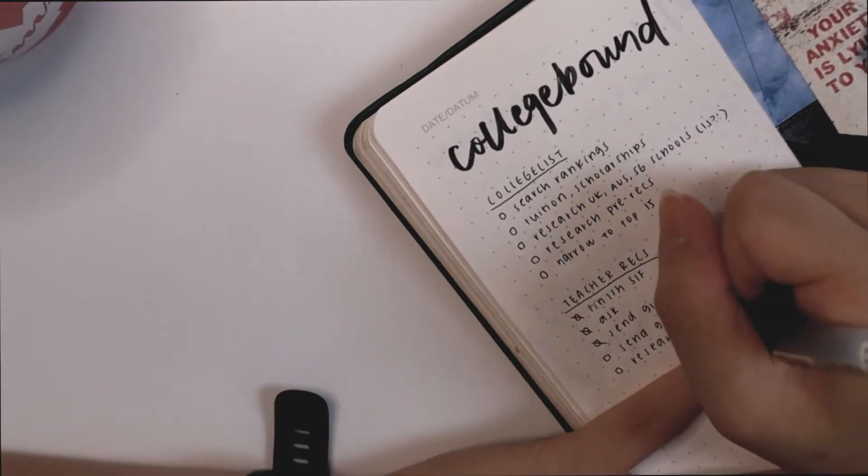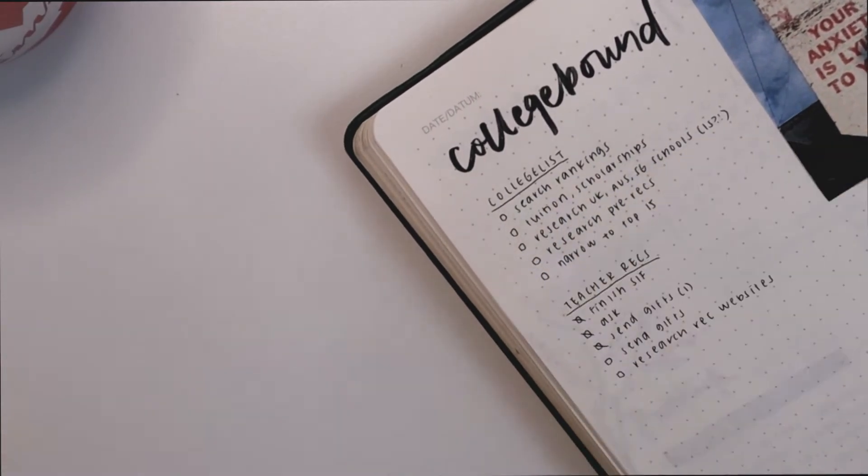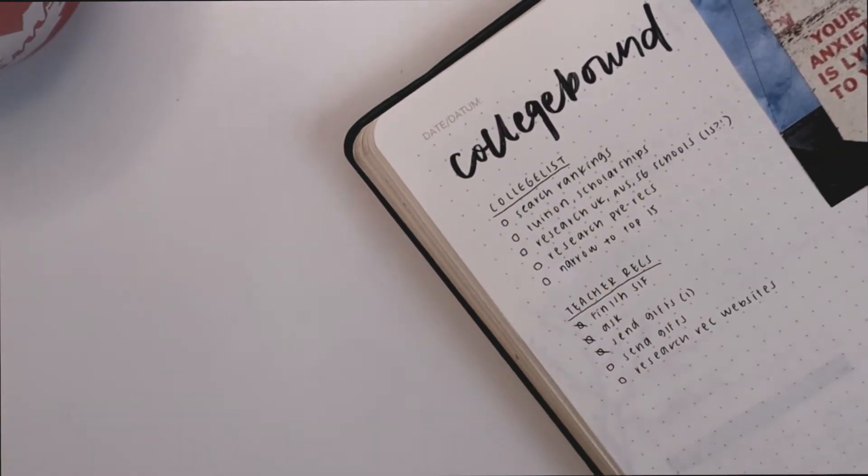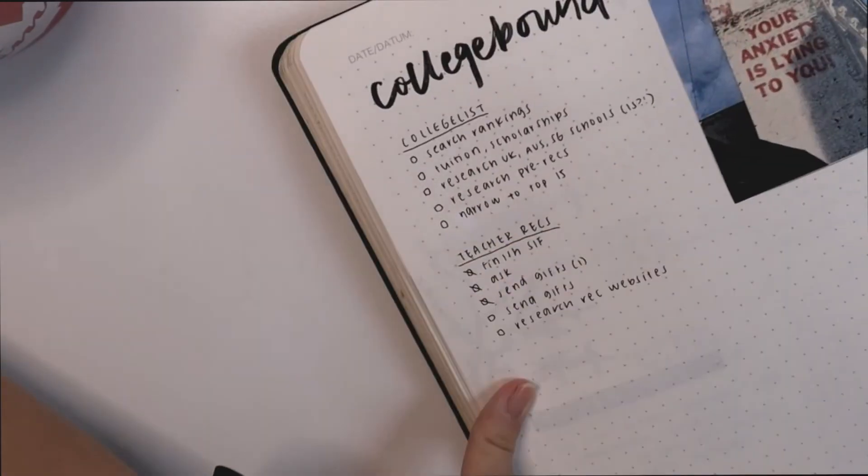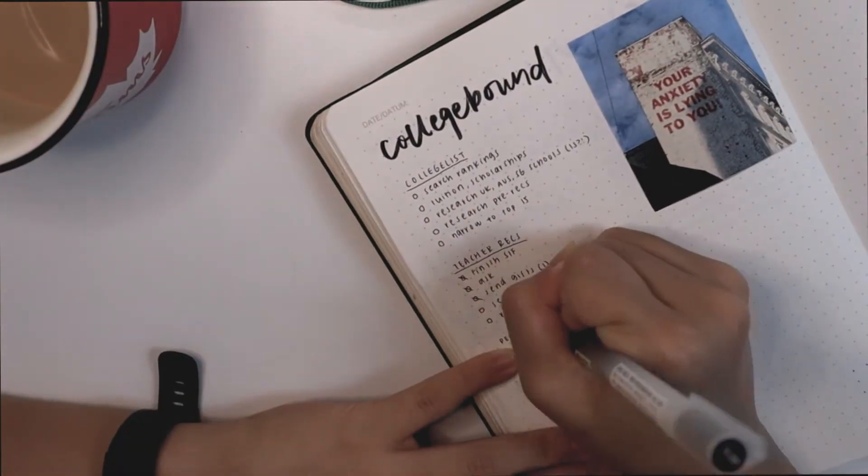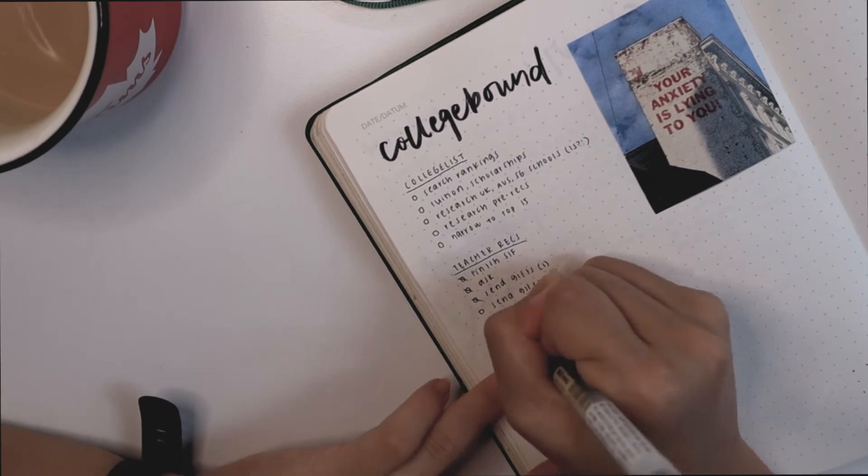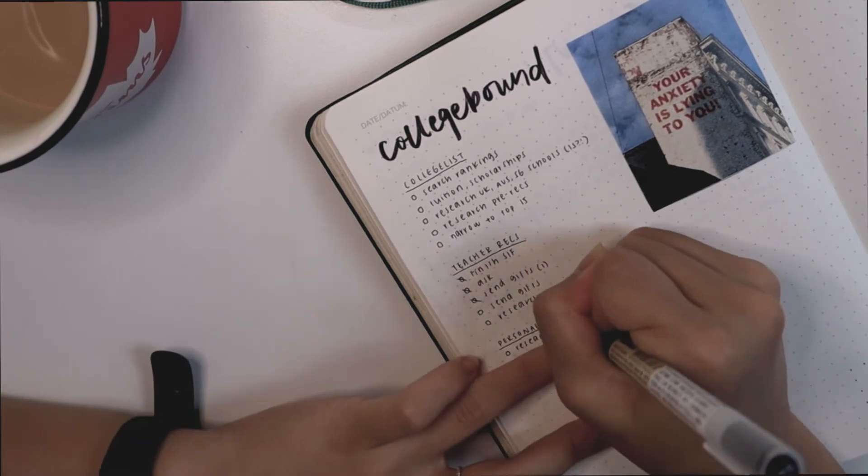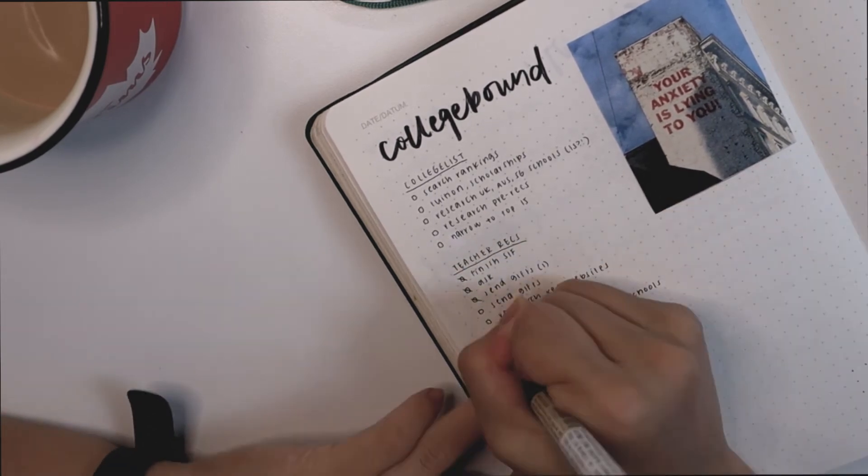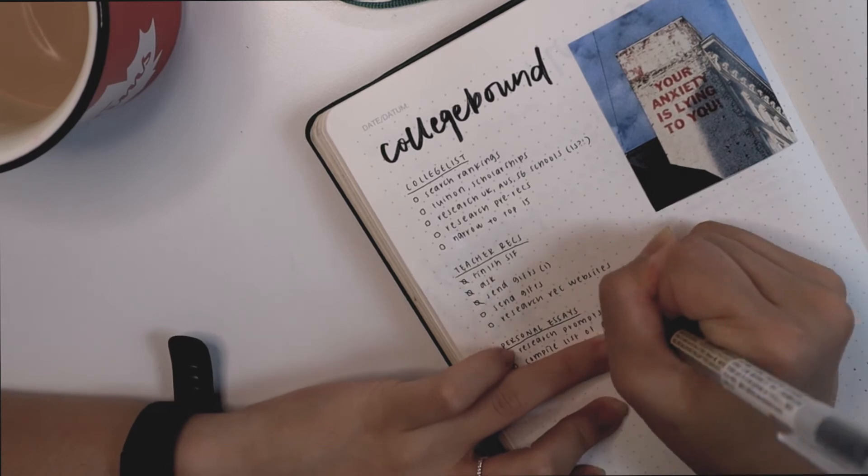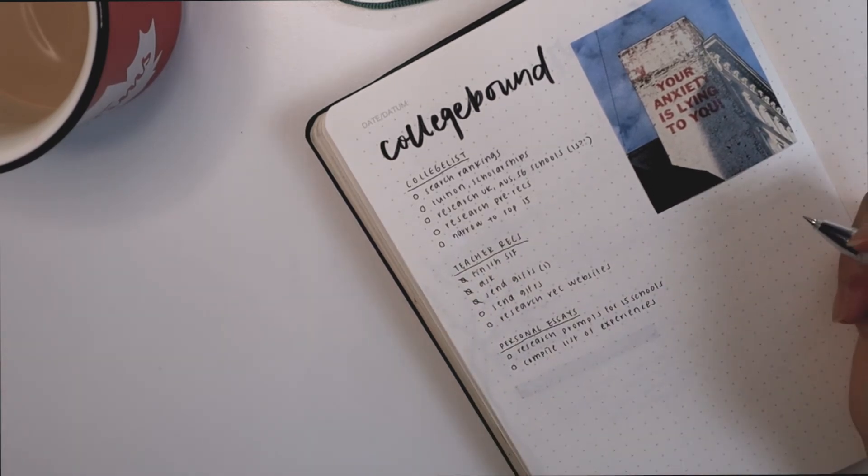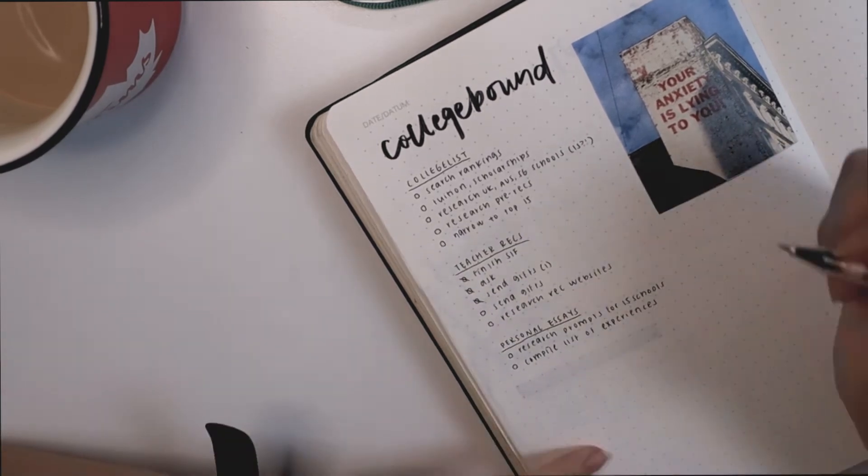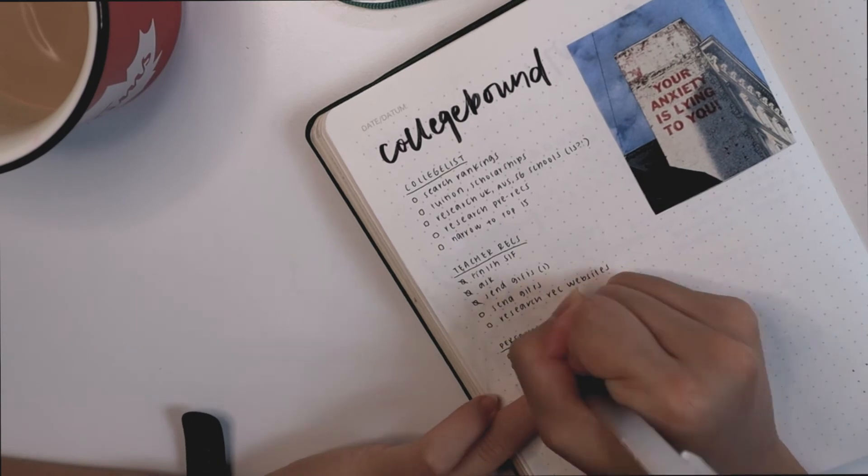This is kind of like the basics of college applications - researching schools, researching their rankings, finding out about their tuition and scholarships and things like that, and narrowing down said list so that I have a clear goal on how many essays I have to write, what teachers to ask, things like that. I also wrote down a list of to-dos that I have to do with my teacher recommendations, so asking my teachers which I have done already.